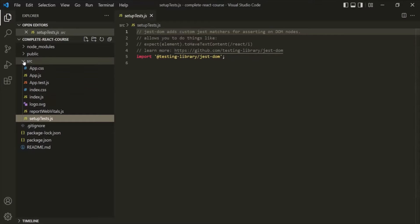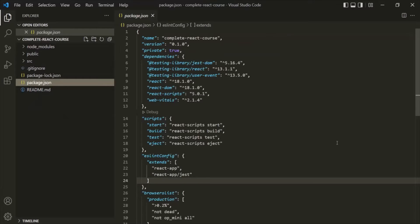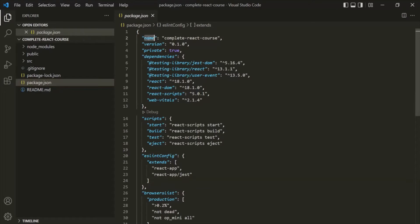Finally, the most important file is package.json. This is a standard configuration file which every Node project has. It contains configuration related to the React application — for example, the name of the project, the version, the dependencies, and other configurations. If you want to change or add configurations, you come to this file. Most of the time we don't touch it manually — it gets automatically updated whenever we install or uninstall a package in our project.